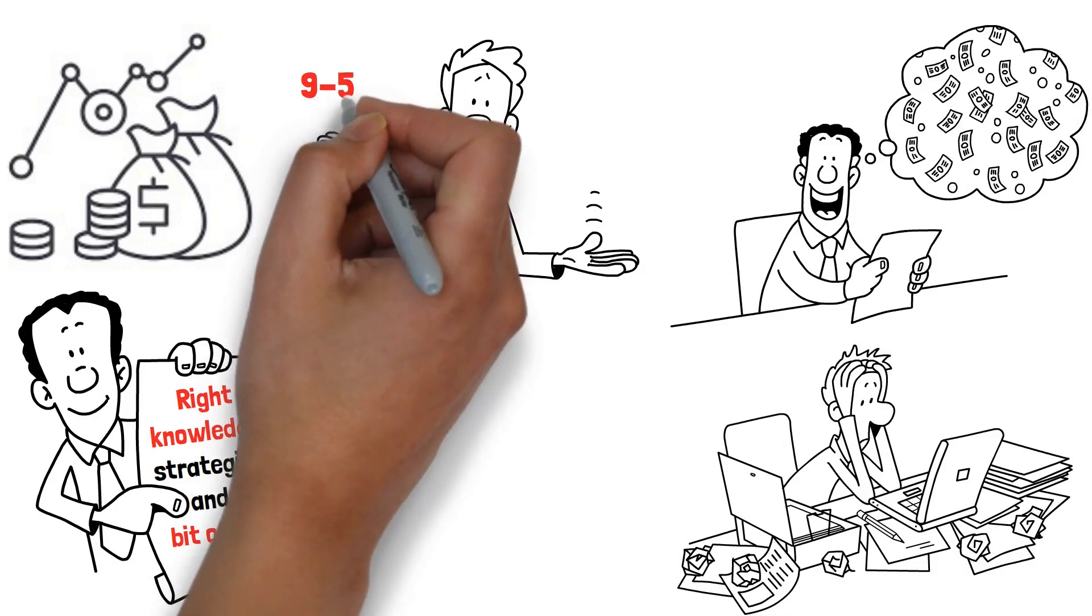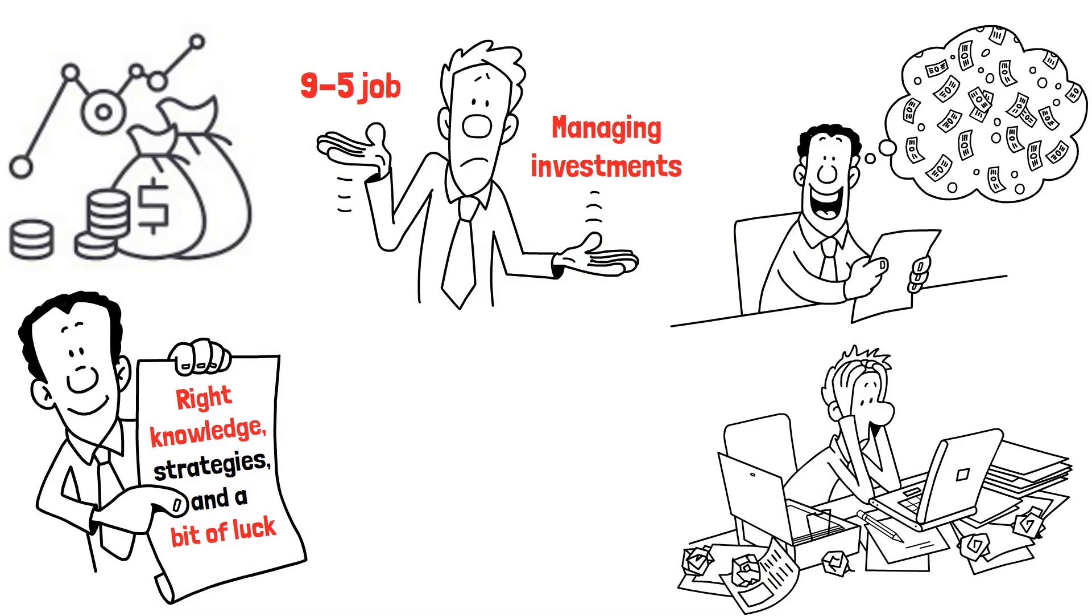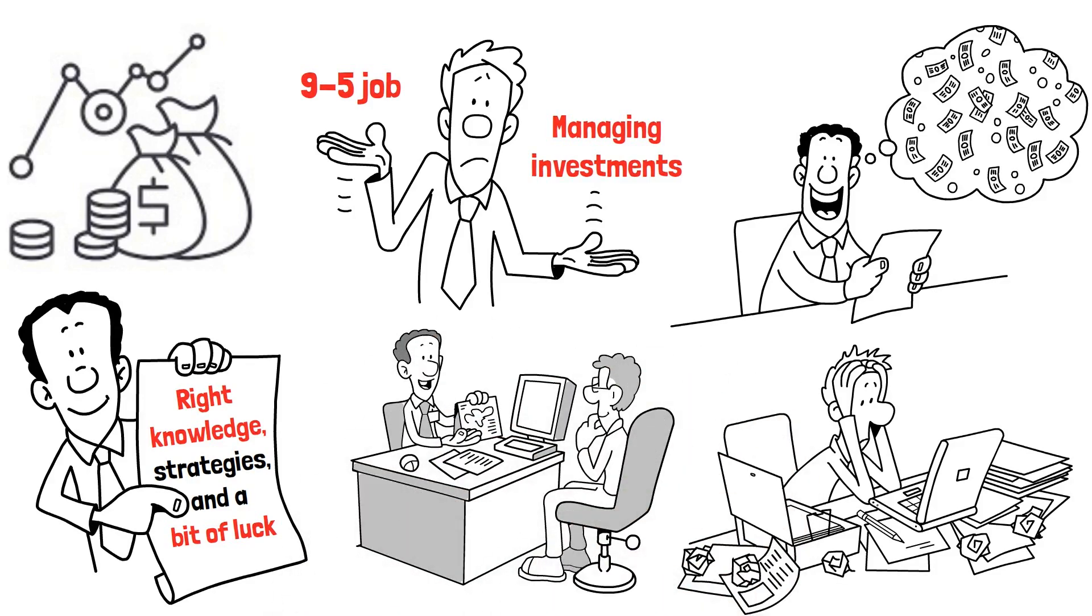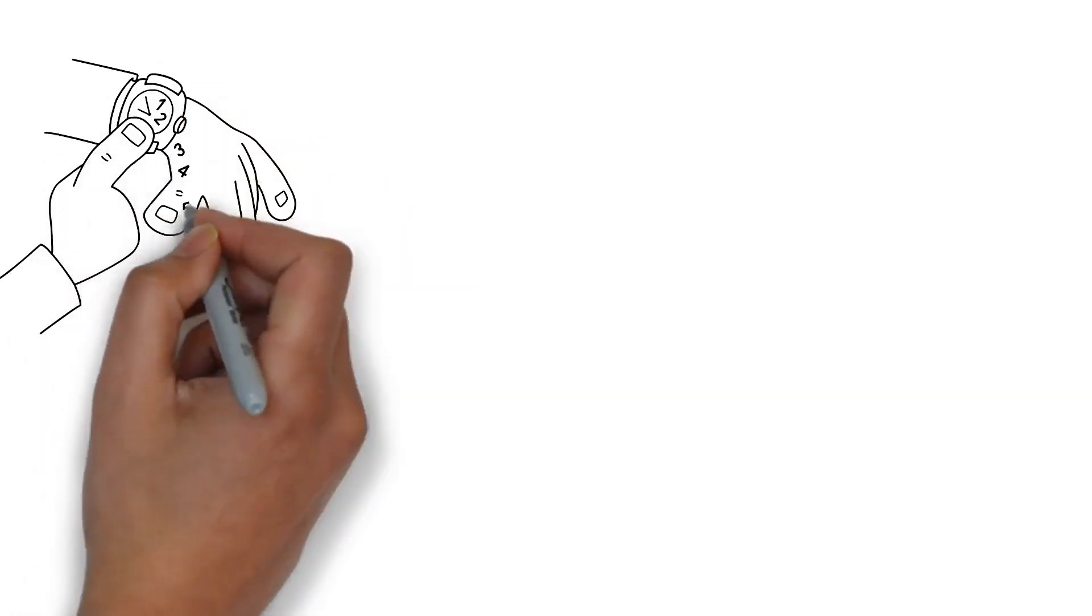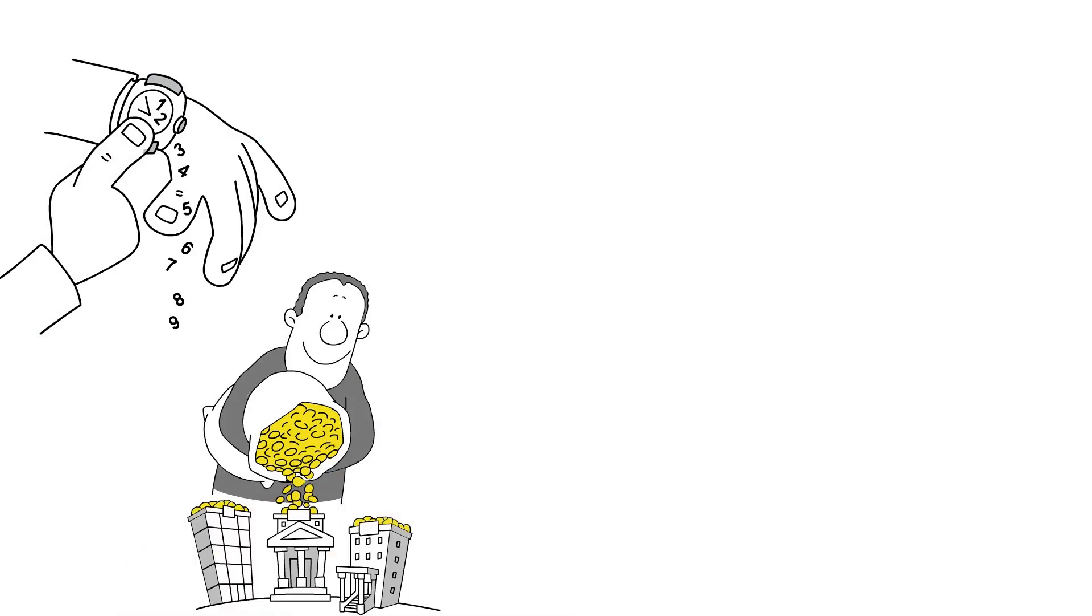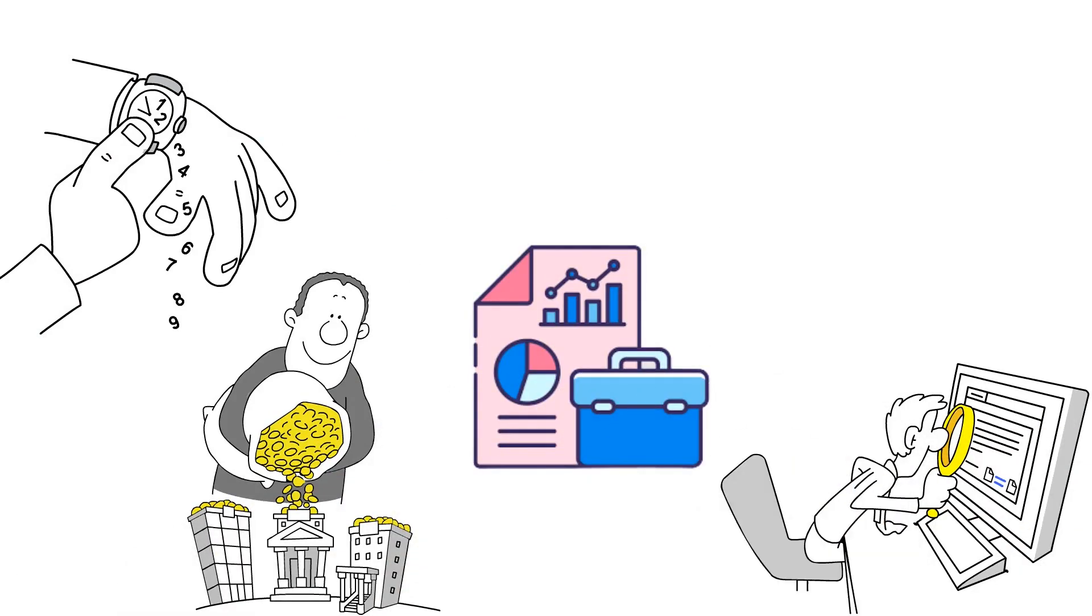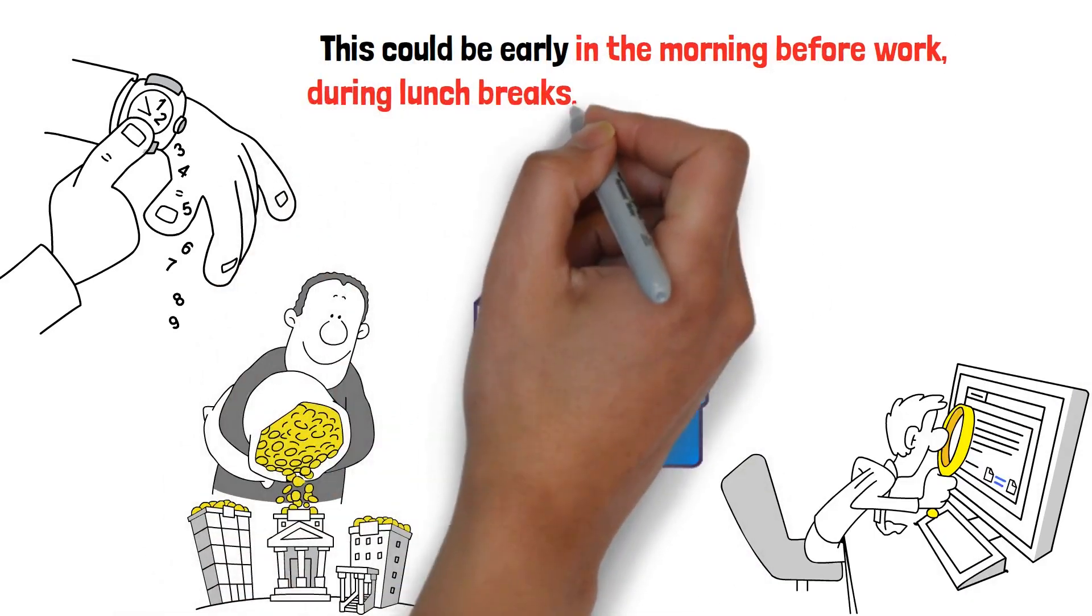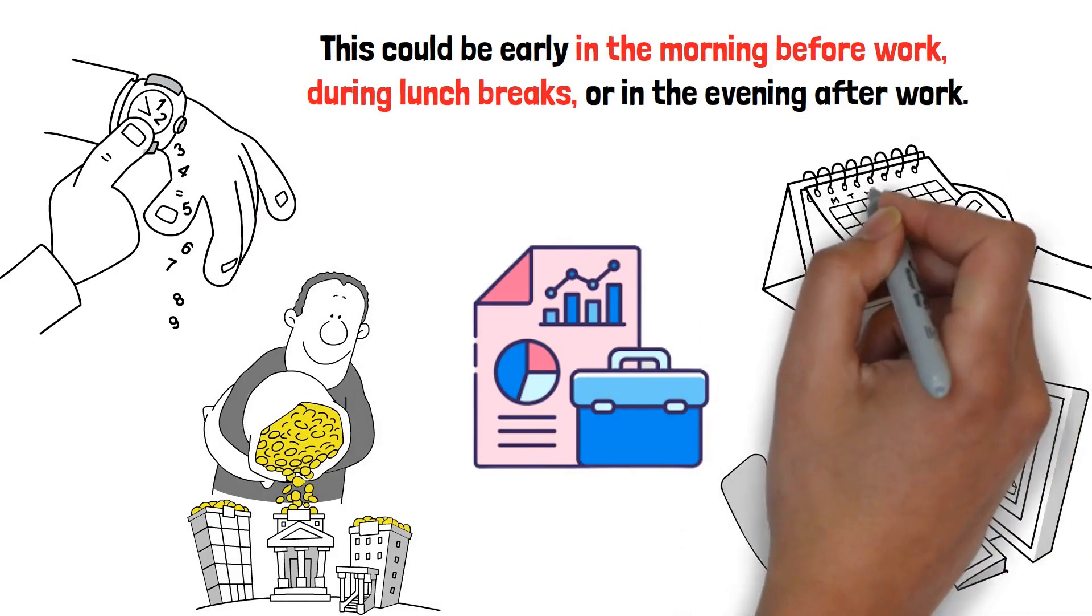Balancing a 9-to-5 job with managing investments can seem like a daunting task. However, with careful planning, discipline, and effective strategies, it's entirely achievable. First, time management is crucial. Dedicate specific hours of your day to investment-related activities, such as market research or portfolio management. This could be early in the morning before work, during lunch breaks, or in the evening after work. The key is consistency.